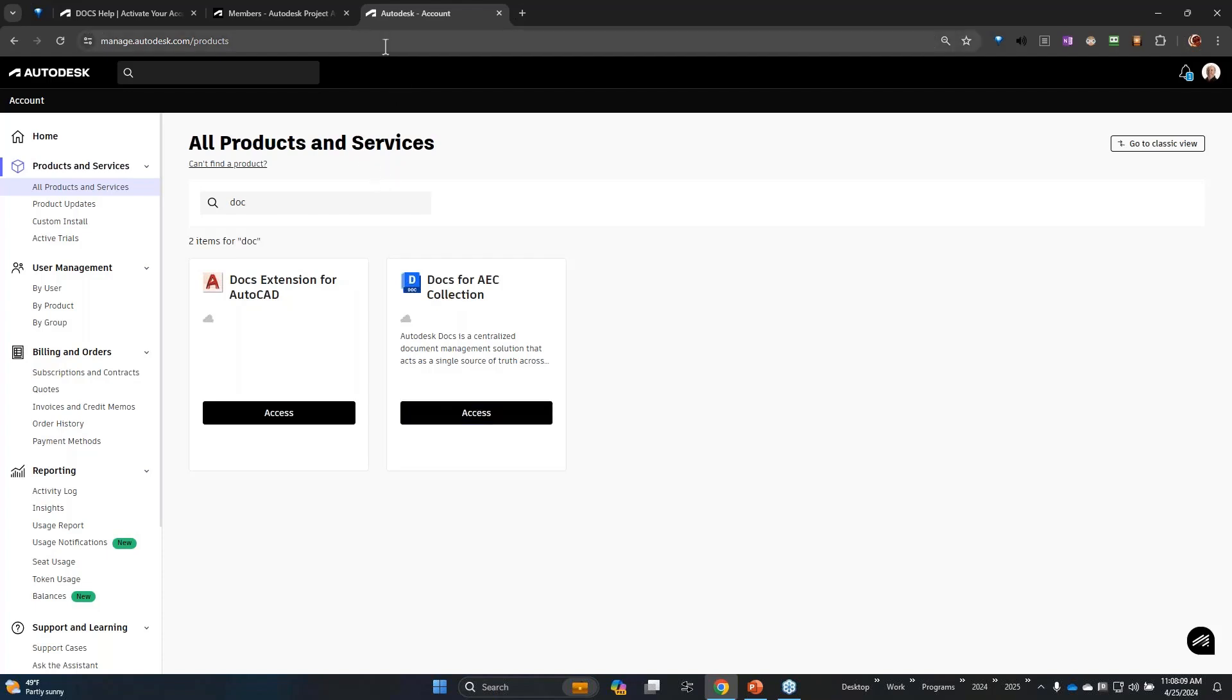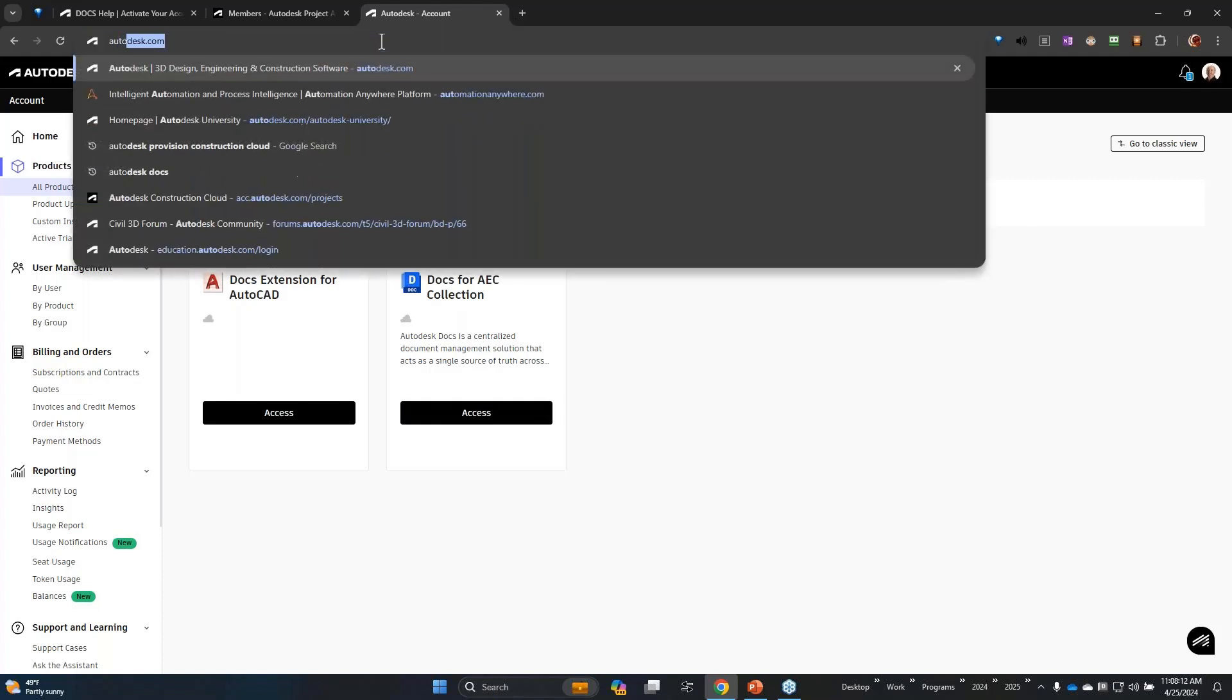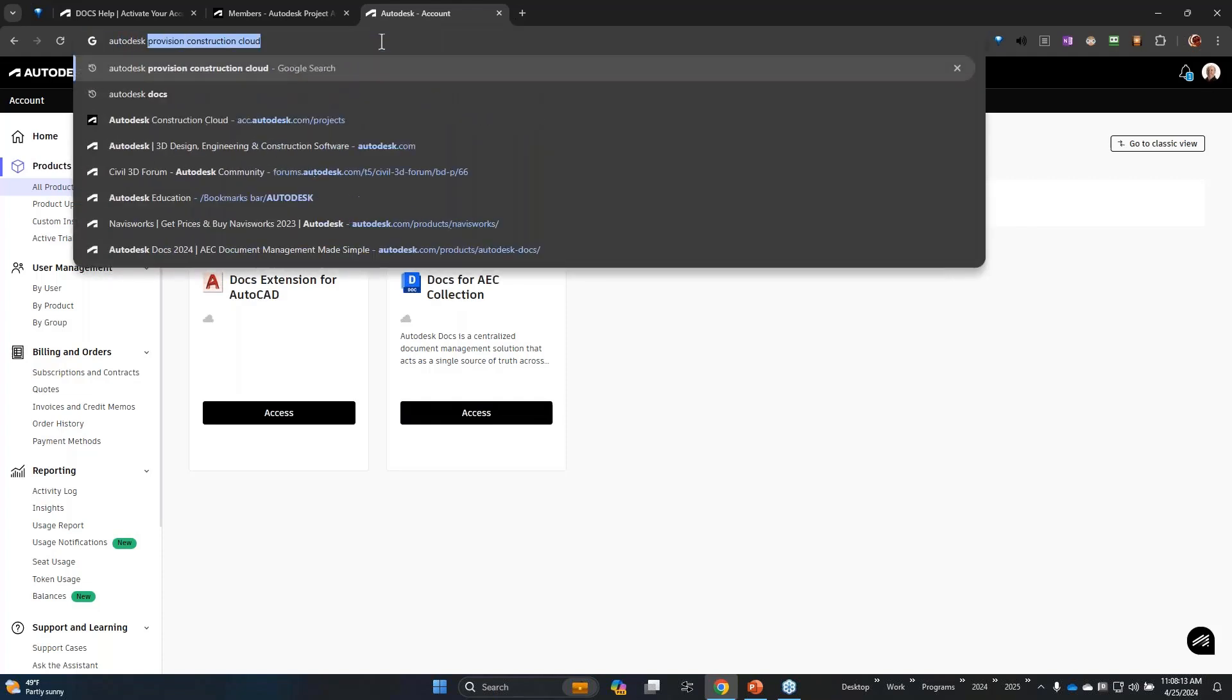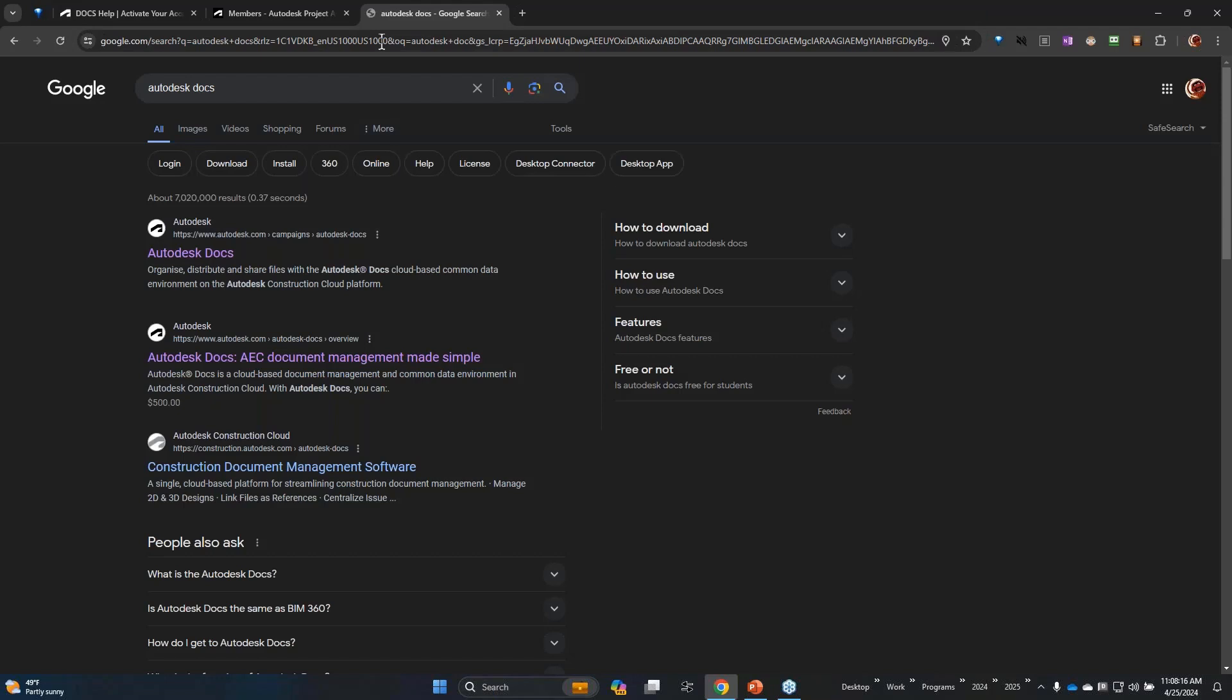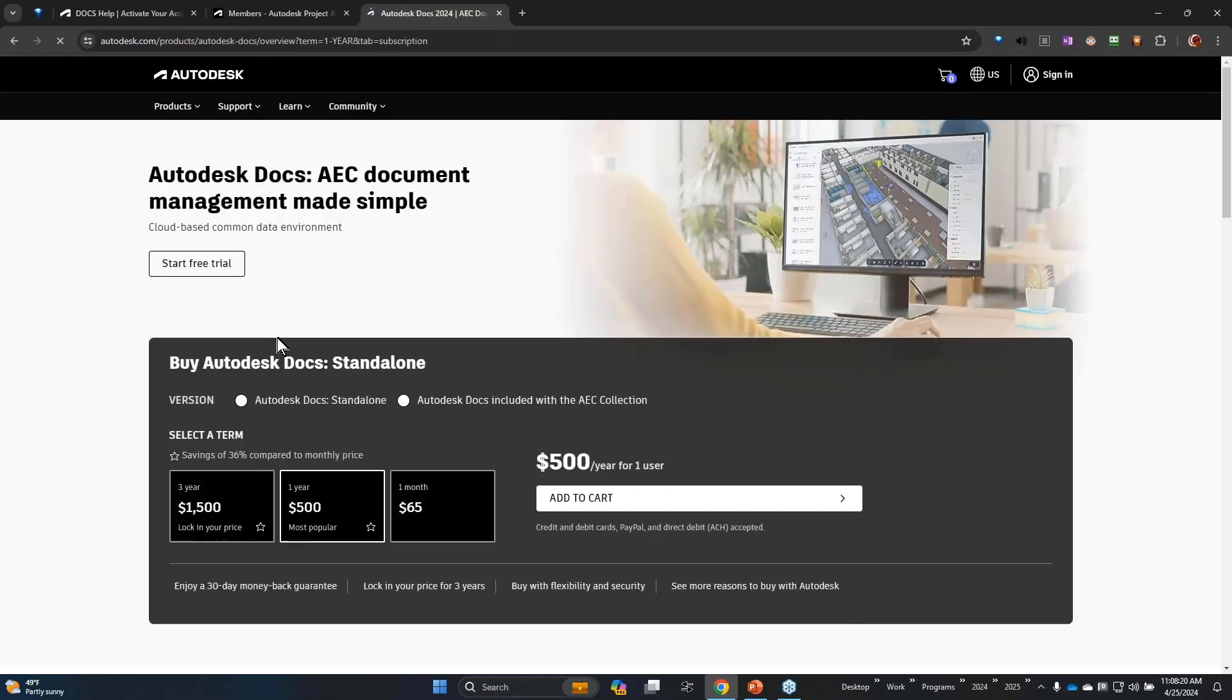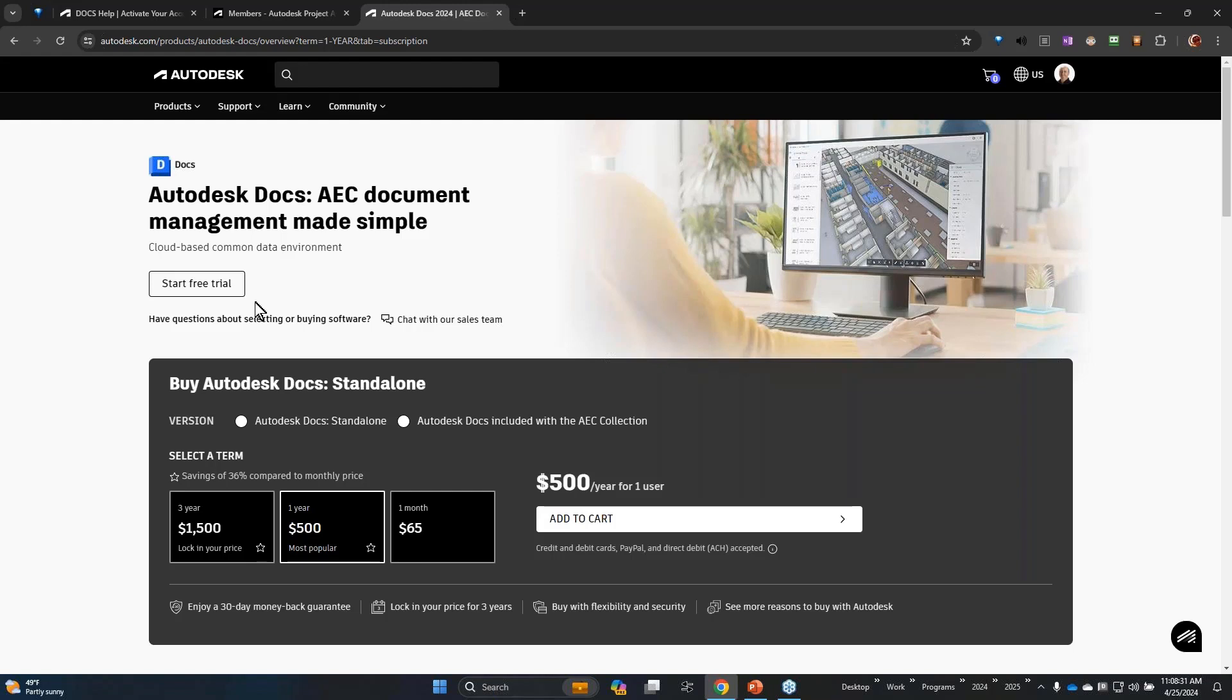The other way that happens is sometimes people will start it from the web page. There's a button right here that says start free trial. I've actually started it from that method because maybe you haven't purchased it yet or not sure how to even get started, but this seems like a simple way to get going. Many people start from here even if they've already paid for it.